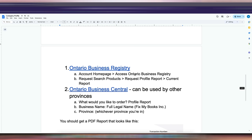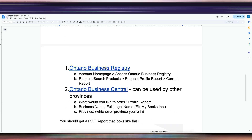You either need to go to the Ontario Business Registry, which is the government one, or Ontario Business Central, which is a private company. Ontario Business Central can be used by other provinces like BC or Quebec, while the Ontario Business Registry is just for Ontario. This one costs eight dollars and this one costs fifty, but it's such a hassle to do it the government way, so I suggest just pay the fifty bucks and go through Ontario Business Central — it's much, much easier.